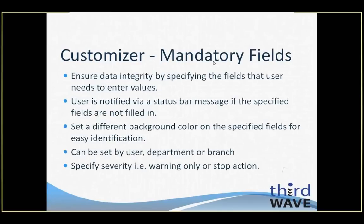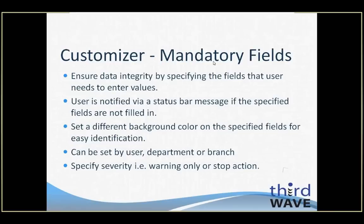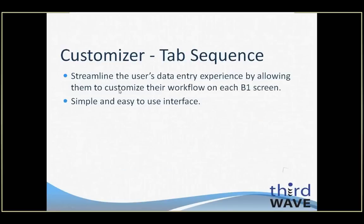Mandatory fields are a crucial feature in the Customizer module. This process allows you to enforce data integrity by specifying fields that the user must complete before processing. If the user does not enter a value in the field required as mandatory, they will be notified via a status bar message. The mandatory fields can also be assigned different background colors so that it is visually obvious to the user which fields are required. The feature can be set at the user, department, or branch level. The severity of the impact of the requirement can be set ranging from a simple warning message to a stop action impact preventing the user from proceeding without the mandatory fields completed.